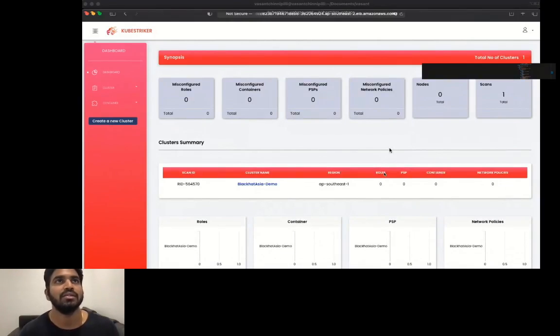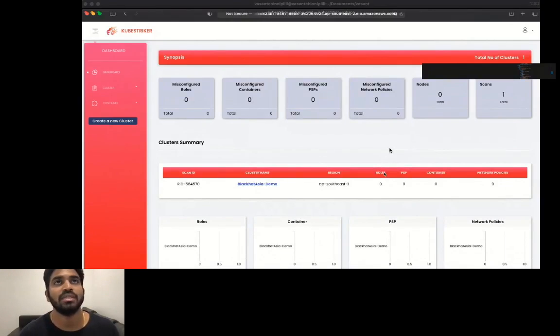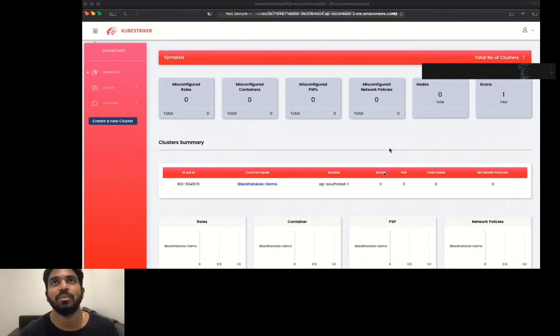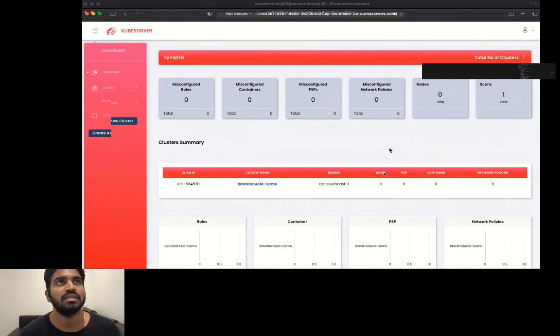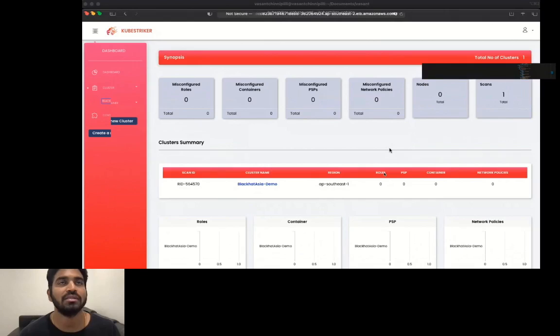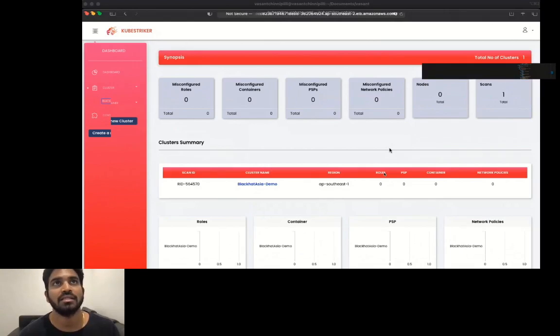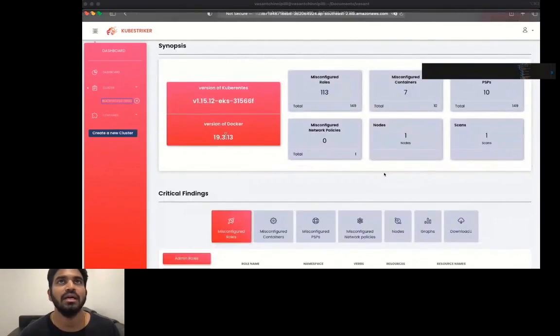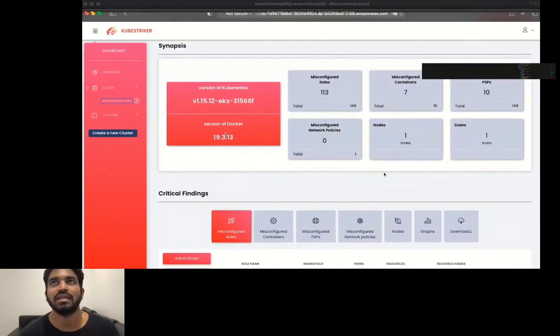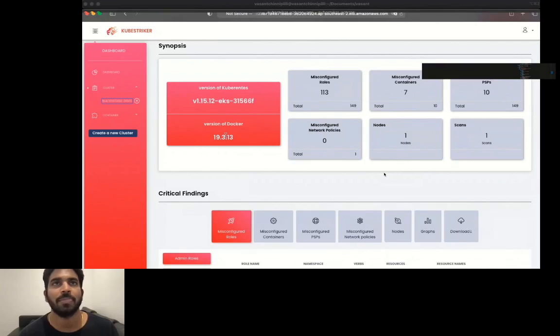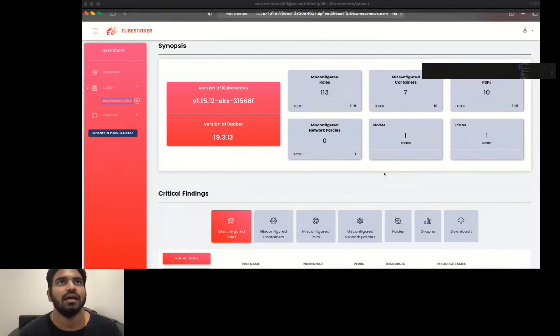The scan has been completed. It says the scans total number count one and here are the results that we have on the screen. It has scanned total 149 roles of which 130 are misconfigured, 47 misconfigured containers, and pod security policies and network policies, total nodes. If you want to see further down the results of each and every cluster, click on the cluster name. It will give you the version of Kubernetes that is running inside the cluster and the version of Docker and the total count of the misconfigured roles, containers, pod security policies, etc.